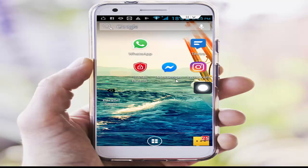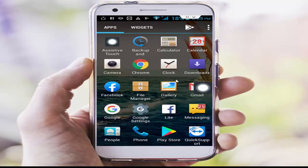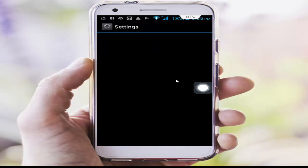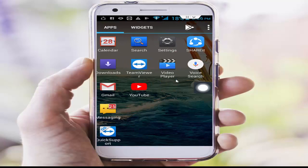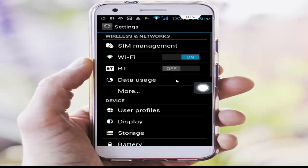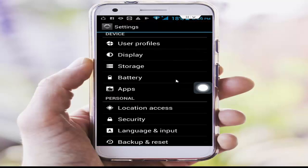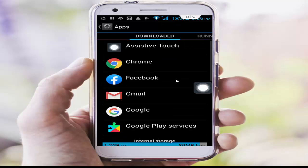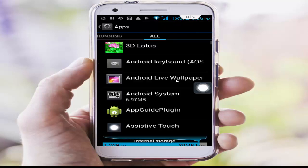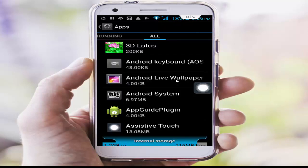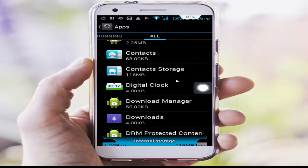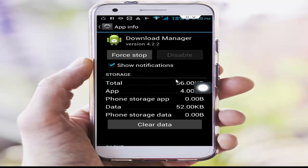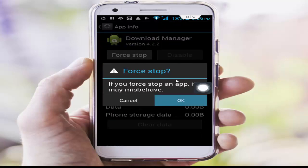If your problem is still not solved, try the last method. Go to your phone settings, scroll down, tap on Apps, then go to All Applications. First, find the Download Manager app, tap on it, tap on Clear Data, tap OK, then tap Force Stop and OK.